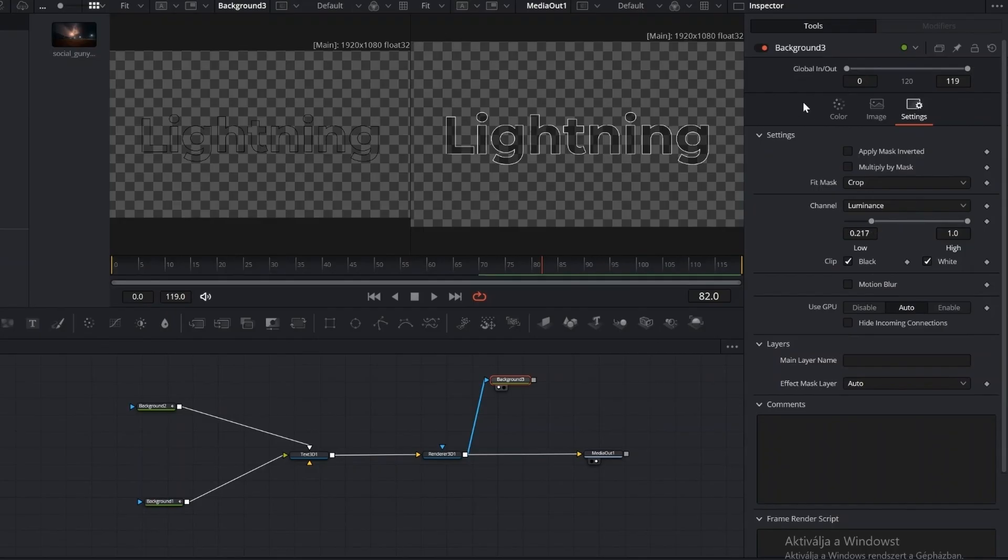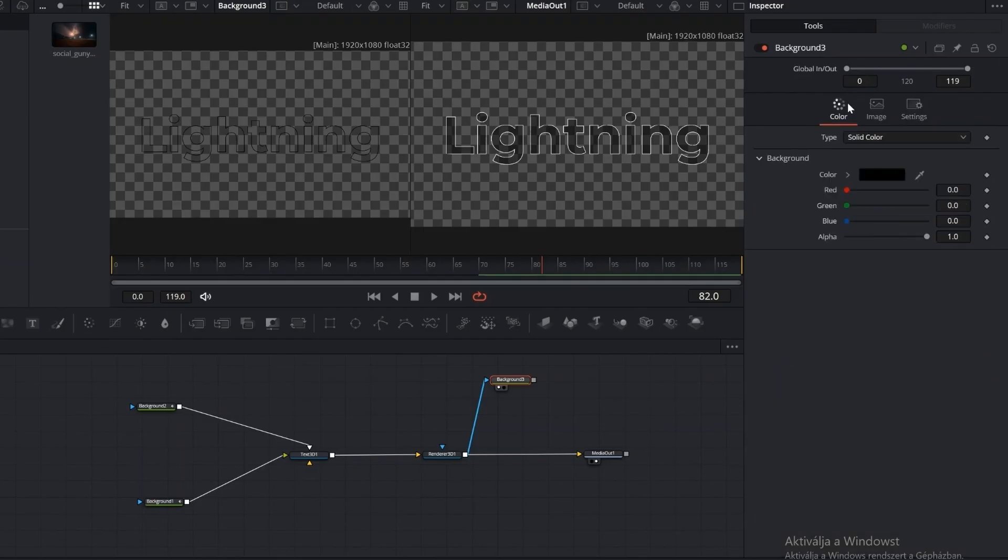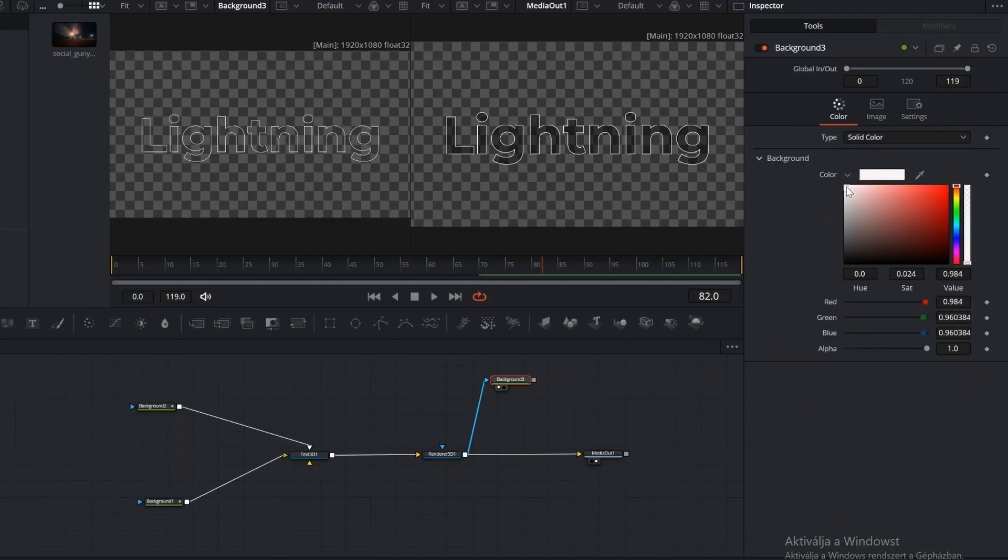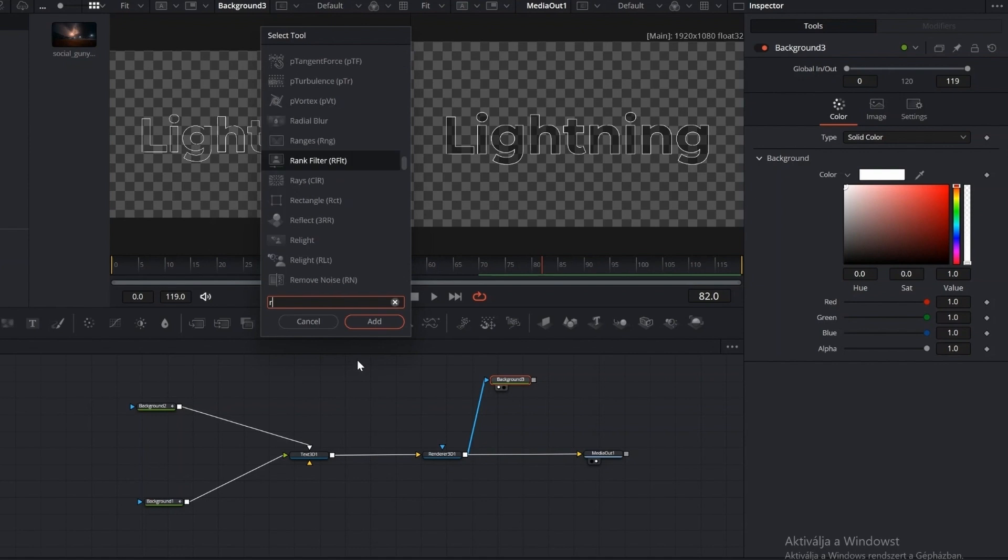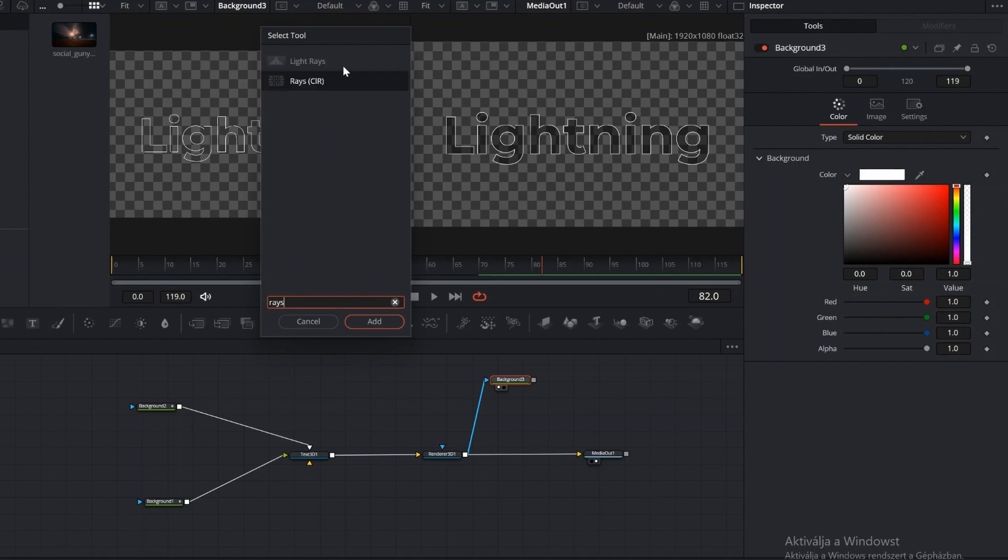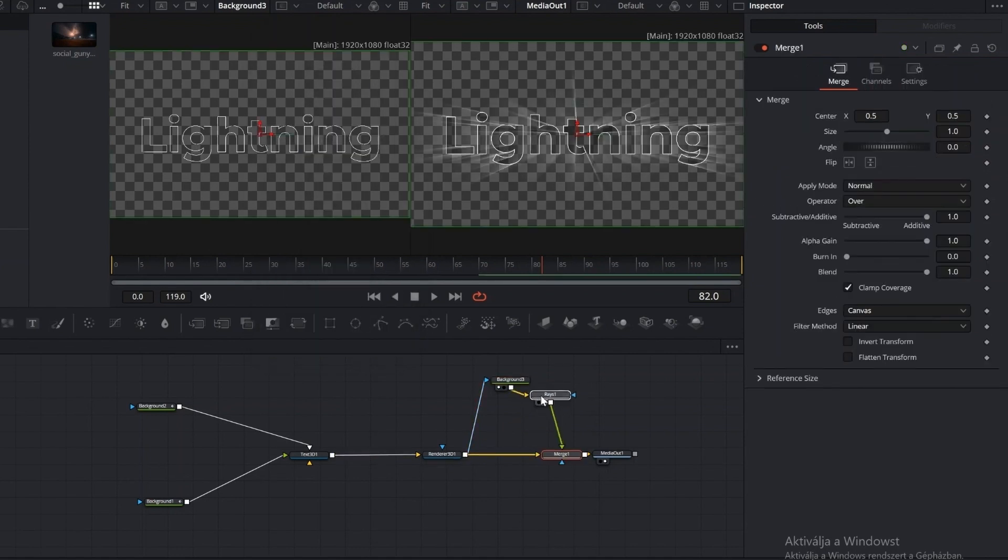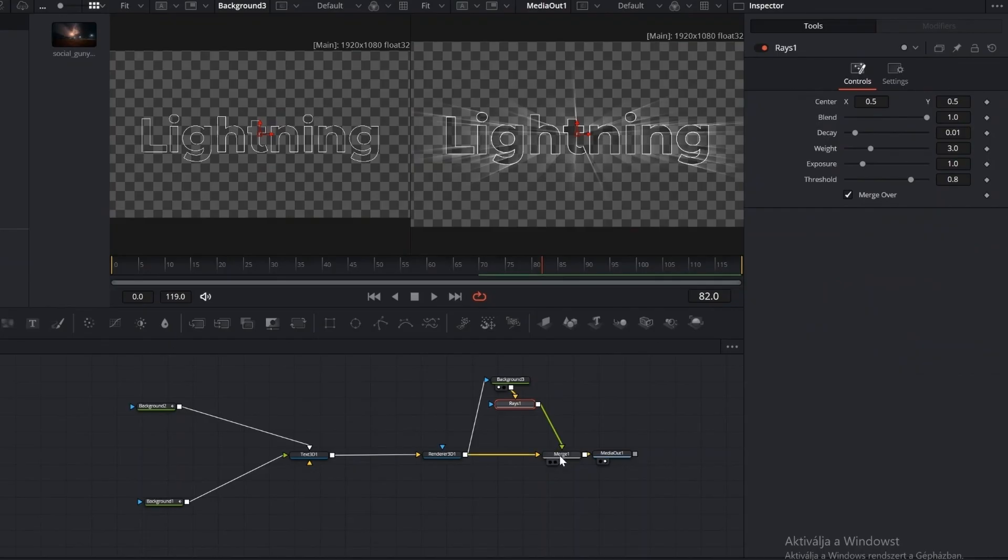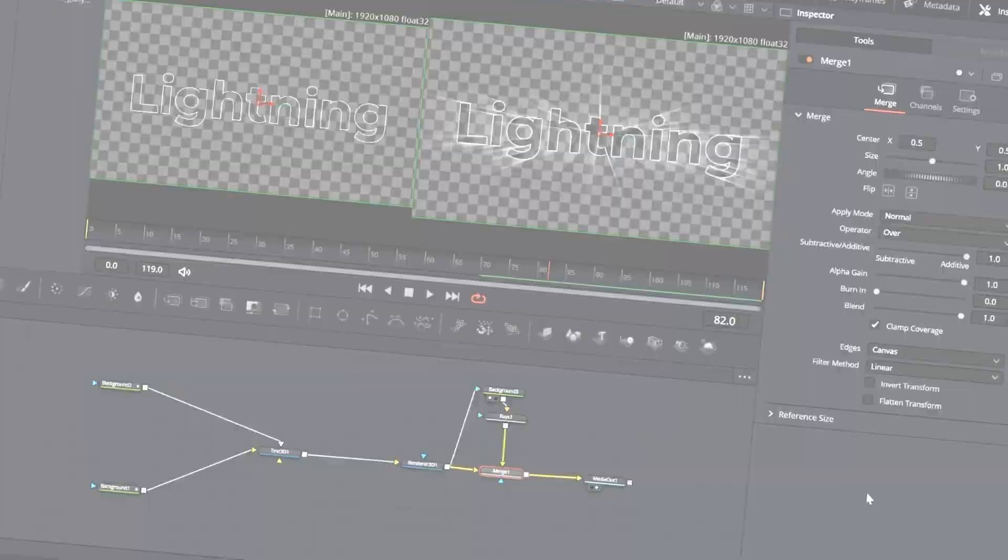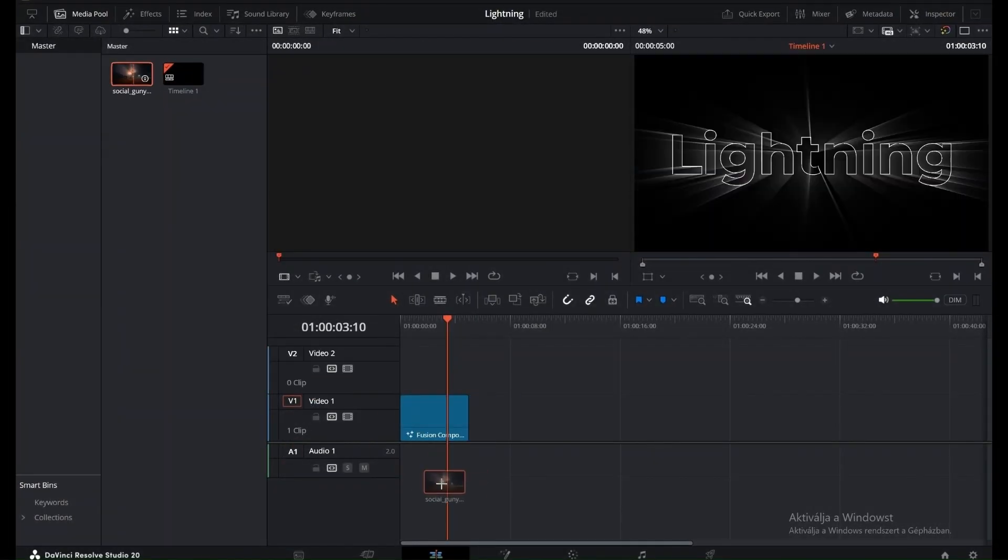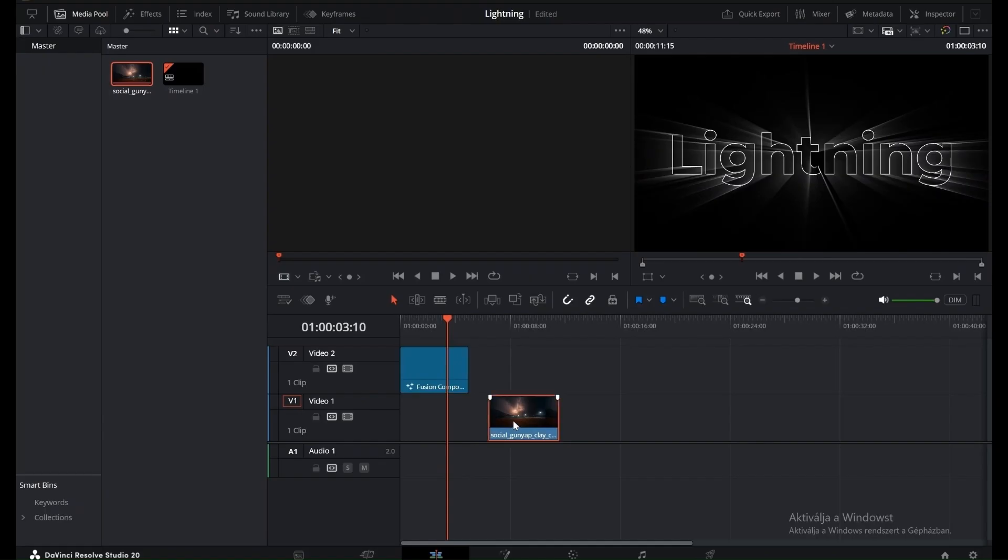First, change the color to white, then press Shift plus space and add the Raze effect. Connect this to the Render 3D, creating a Merge node. Go back to the Edit tab and place the Background video under the text. Then go to the Color tab and use Automatic Direction to enhance the background's brightness and colors for a better match with the text effect.